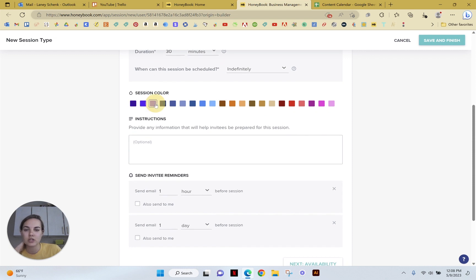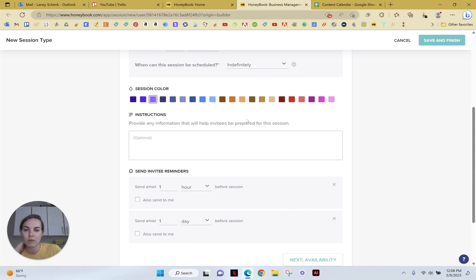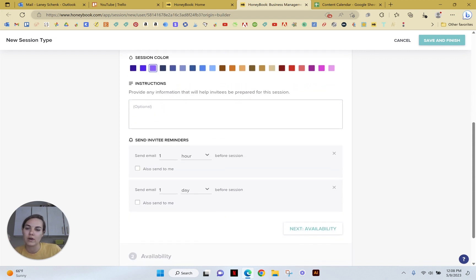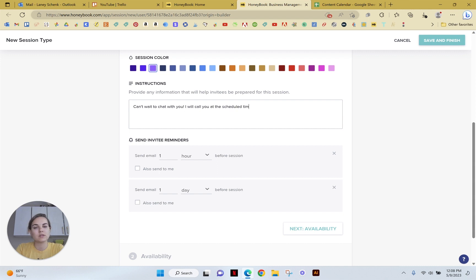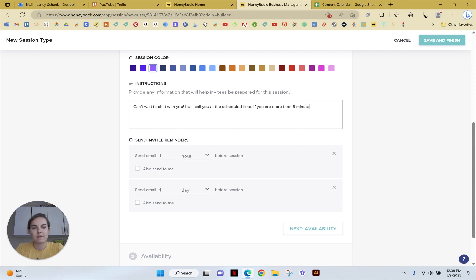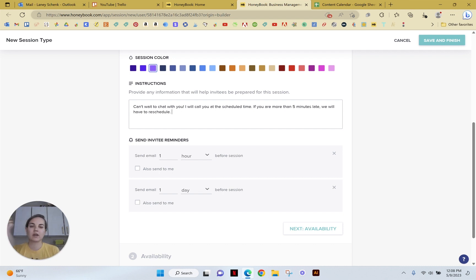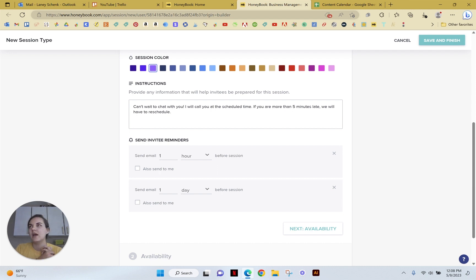And then I want this session to be purple. This is where you can provide instructions for the invitees, so they'll receive this via email. Can't wait to chat with you. I will call you at the scheduled time. If you are more than five minutes late, we will have to reschedule. You can say, here's a blog post of some helpful information before we meet. Send me your Pinterest board for your wedding invitations before we meet.